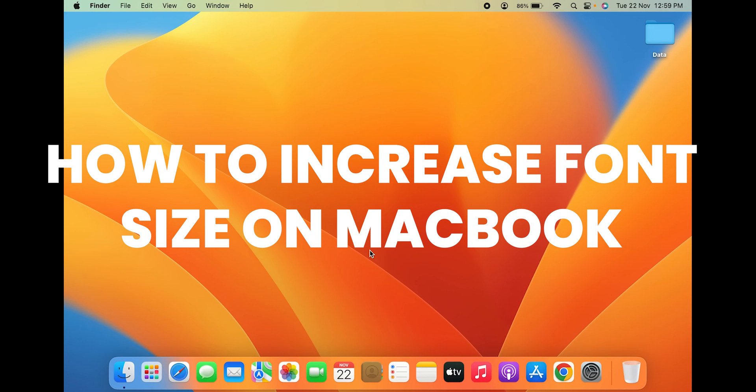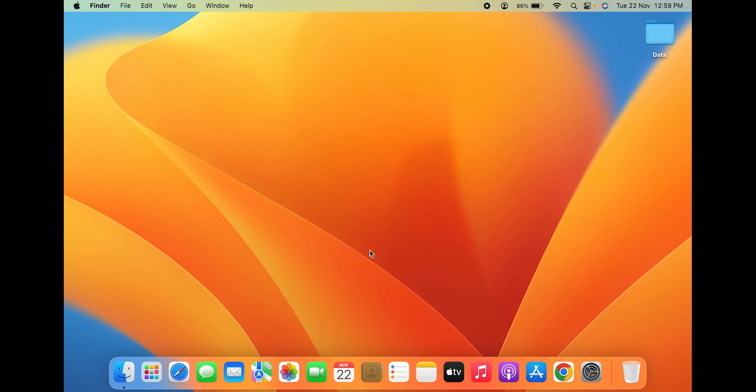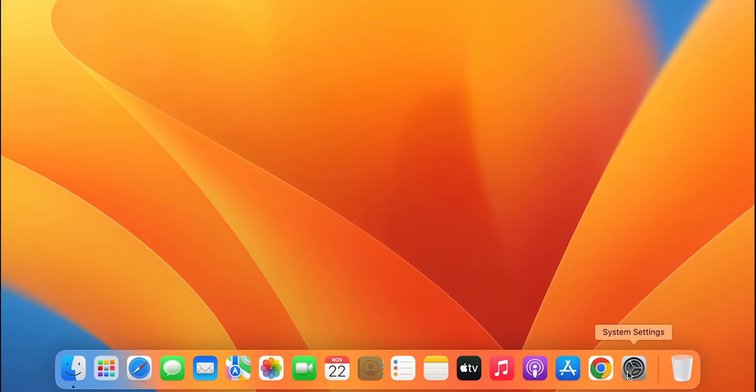How to increase font size on Mac. If you're using Mac desktop or Mac laptop, the steps are going to be shown now. There are a few ways by which you can simply increase the font size on Mac. First, open System Settings.